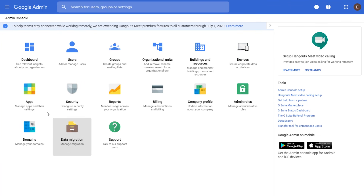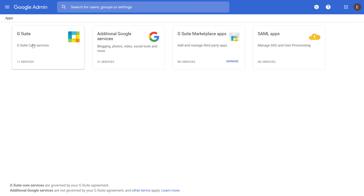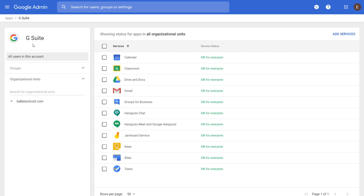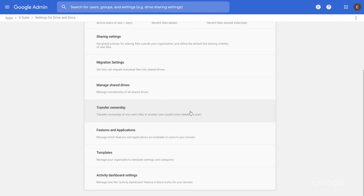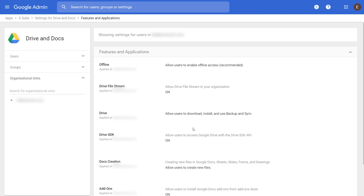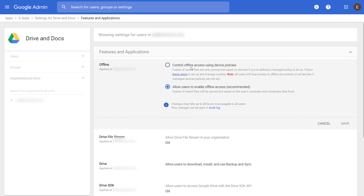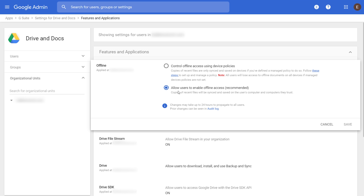Step one is to enable offline access for all users through the Google Admin Console. Your G Suite Administrator can do this using instructions for managed devices. In the Features and Applications section of the Admin Console, located under Drive and Docs, administrators can click to allow users to enable offline access.